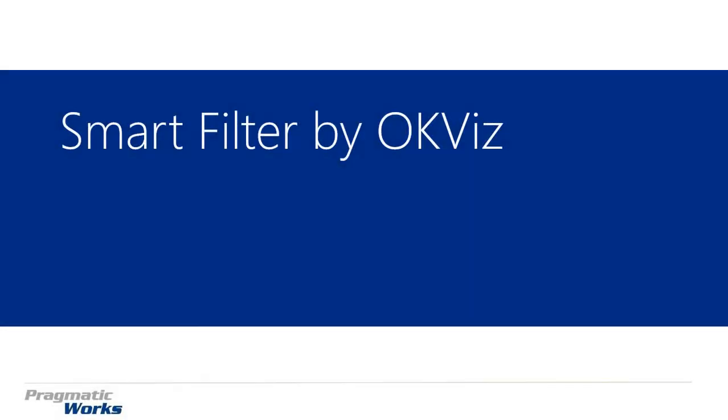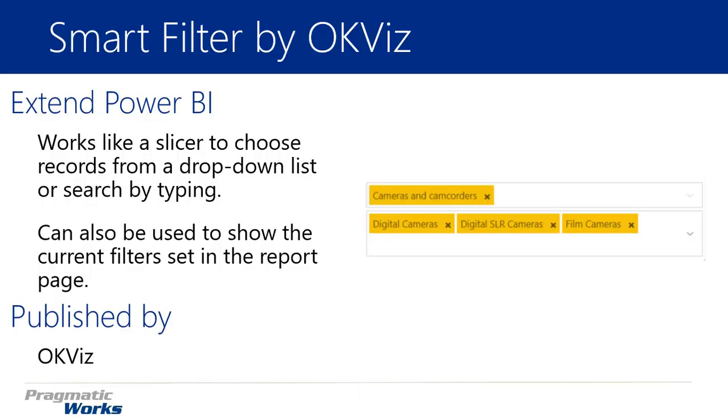Hi, welcome back to the Power BI Custom Visuals course, and in this module we'll be looking at the Smart Filter by OKViz.